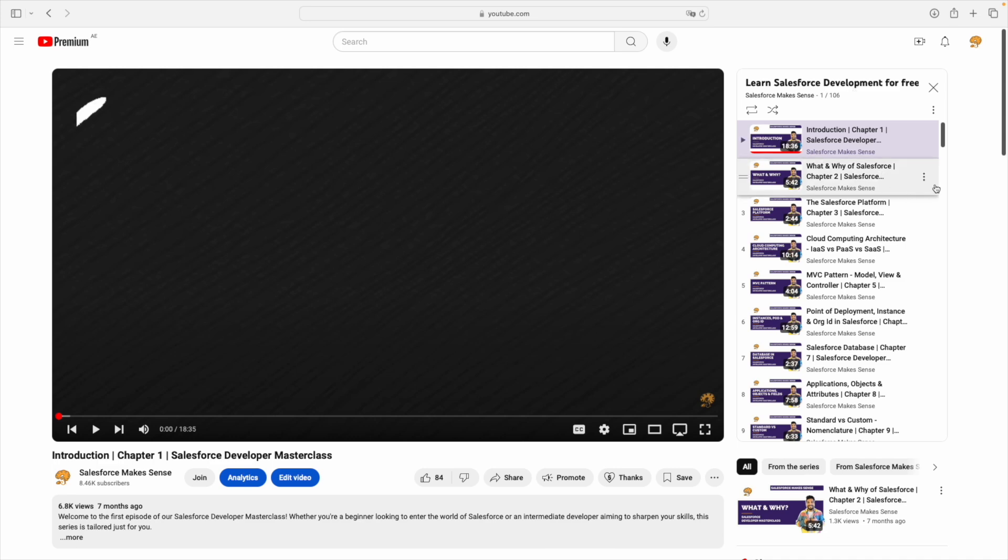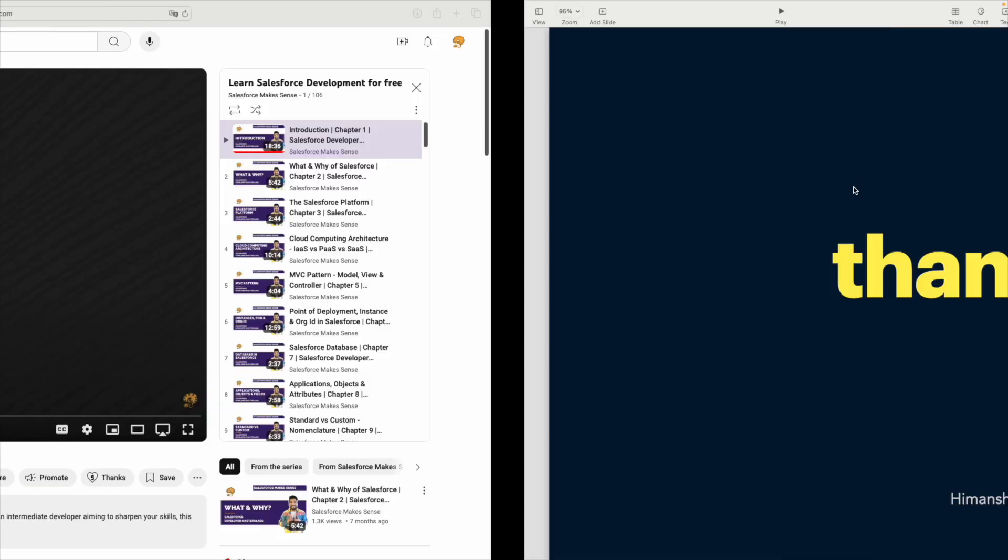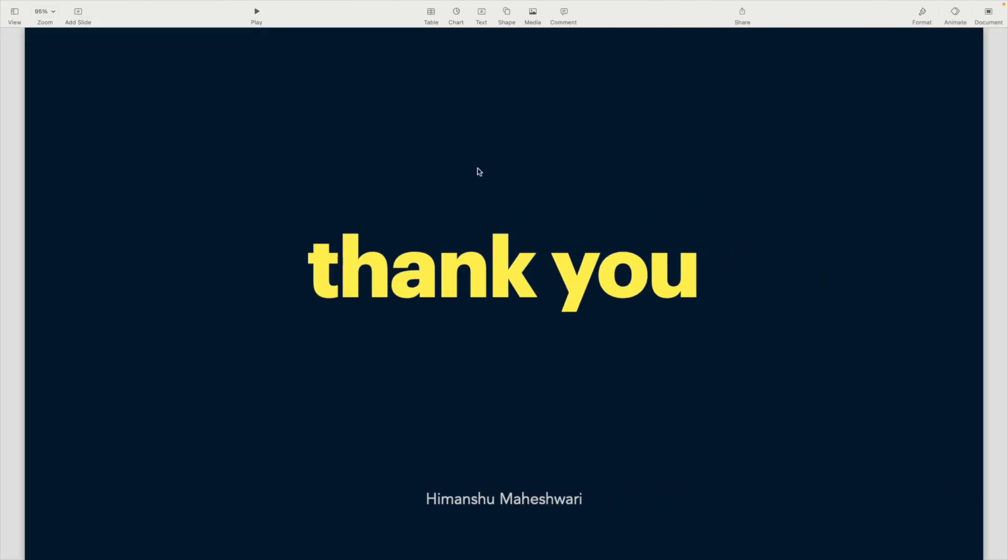I know there have been some requests around test classes, but to be honest, with Agent Force and ChatGPT coming in, a lot of test class and code coverage work can be handled by automation tools — you don't have to apply your brains there. But if it is a very important need, I'll plan it out in the future and put it as a separate video.